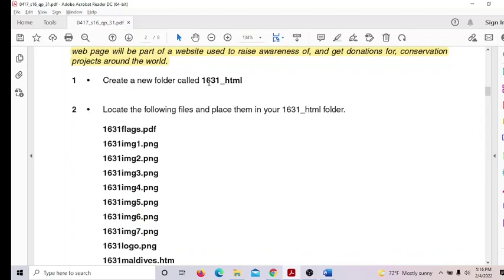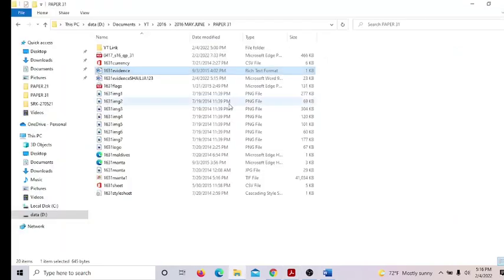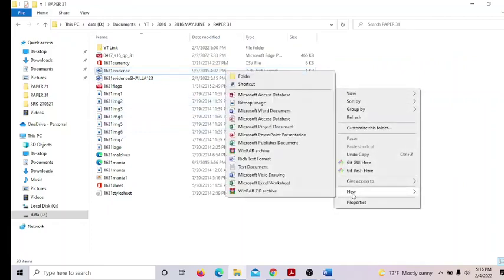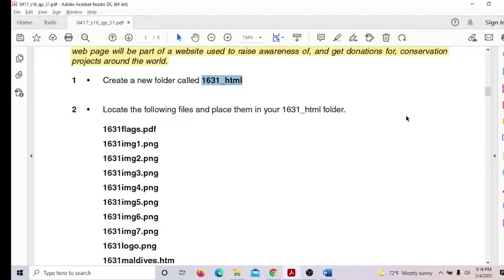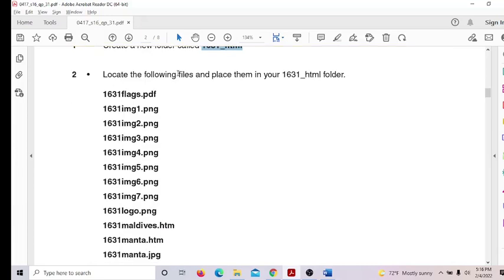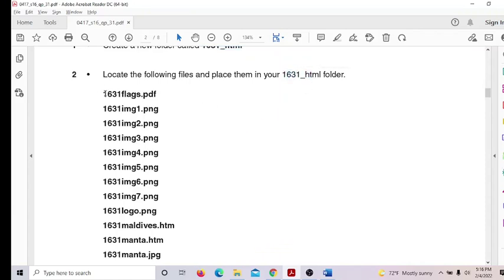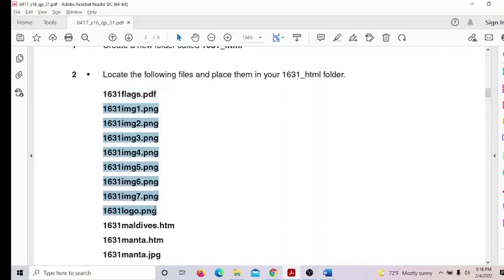Create a new folder called 1631_HTML. Copy the name, right-click, new folder, and paste the name. Then look at the following files and place them in your 1631_HTML folder. These include 16 flag PNG files — there are 8 PNG files.